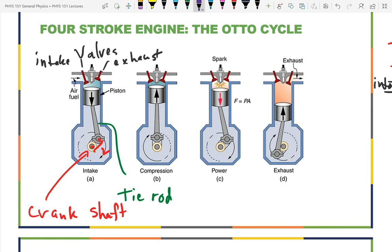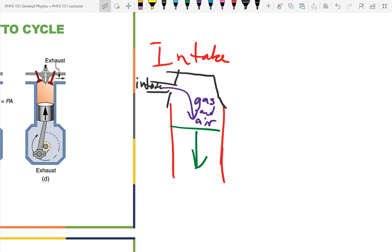The valves are timed by a camshaft in the head, connected to the crankshaft via a timing belt so they move in sequence. In a four-cylinder engine, the cylinders fire at different times for a smoother run. During the intake stroke, the piston goes down and air and gas come in.